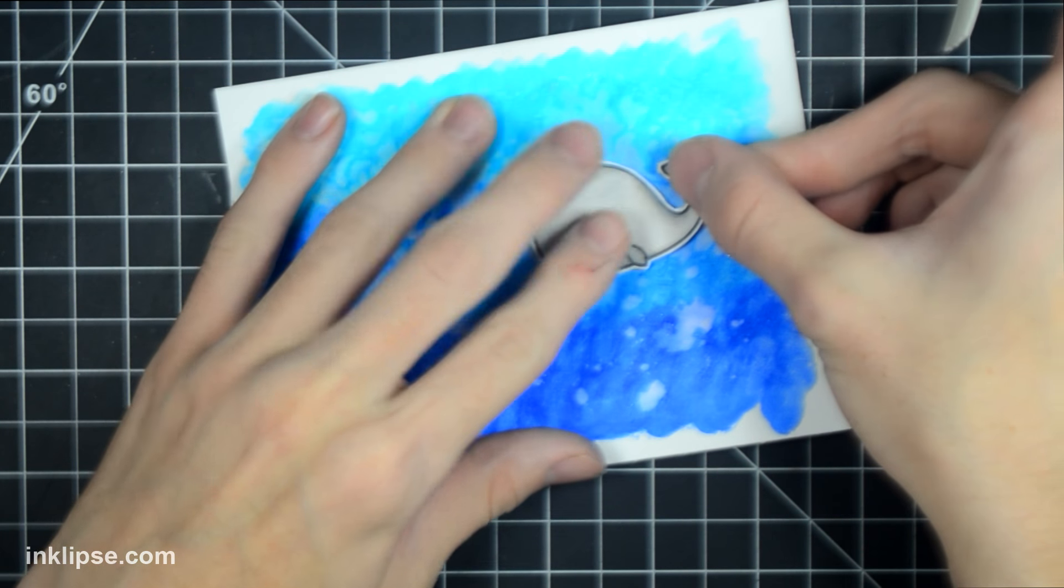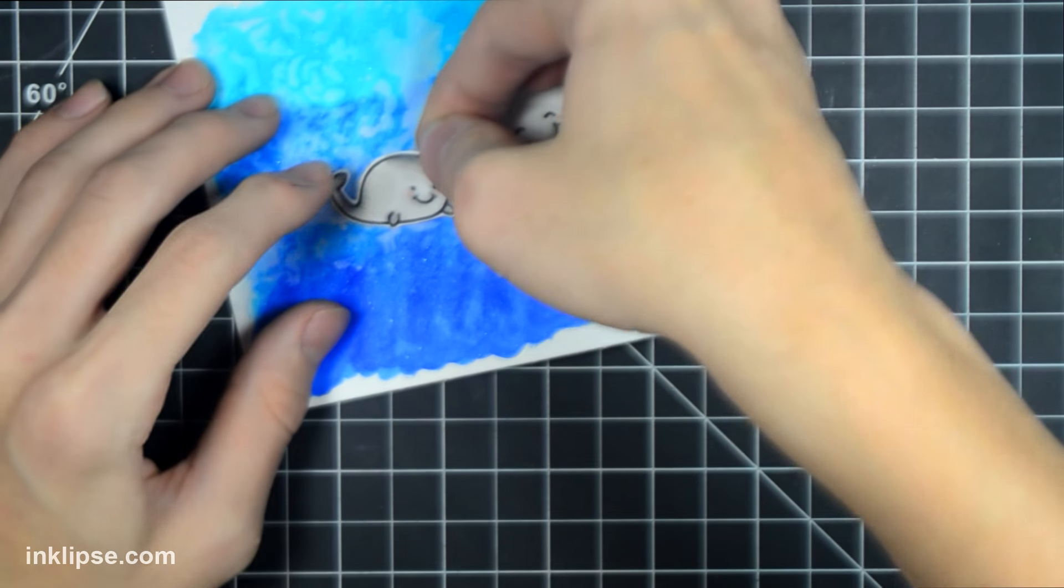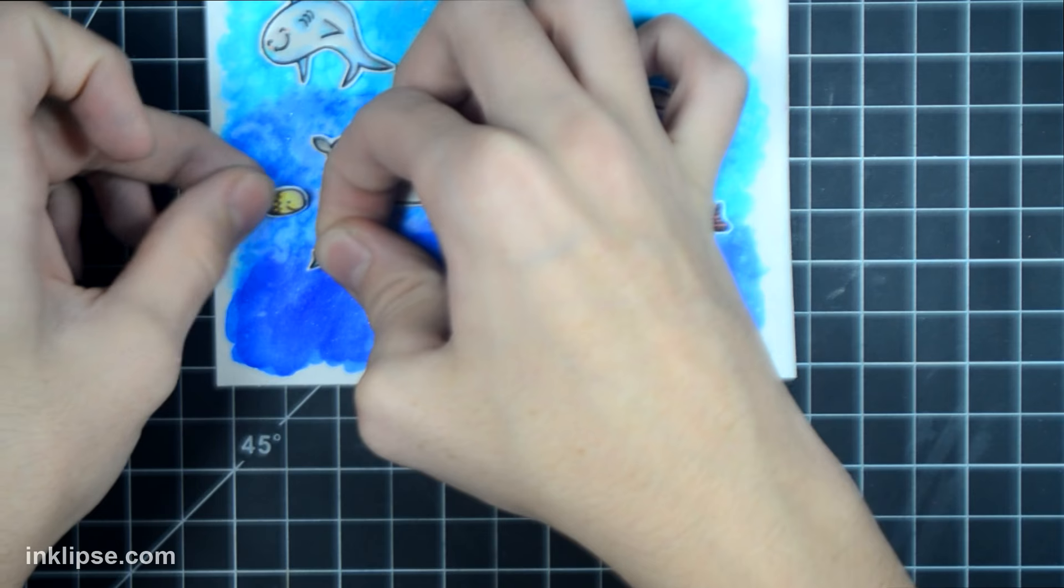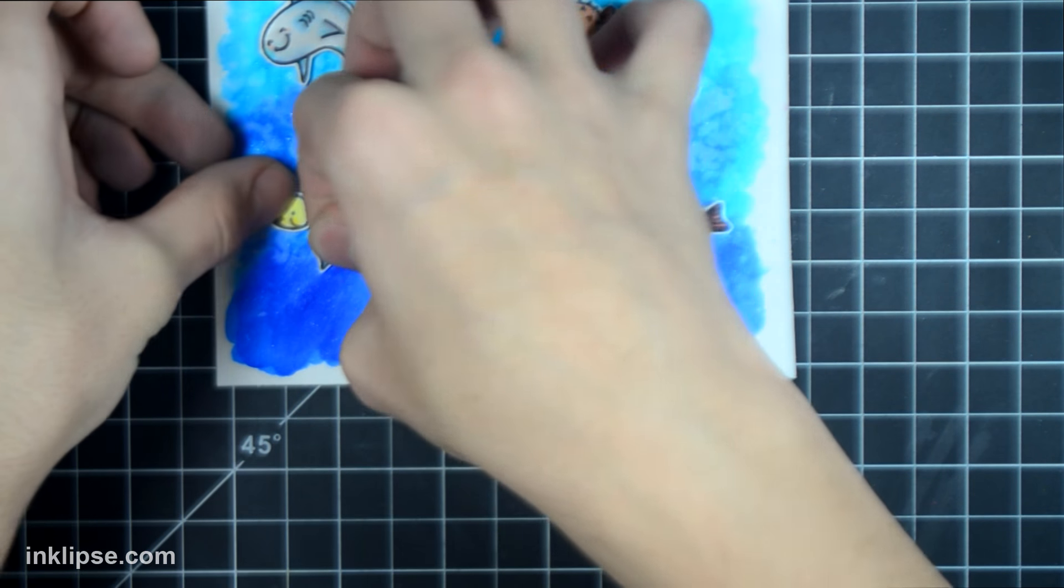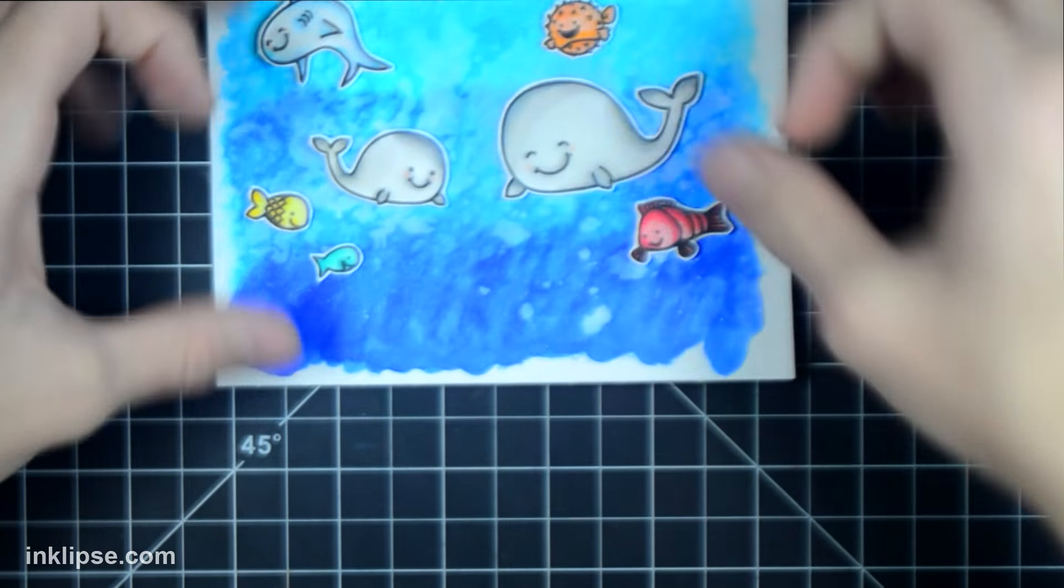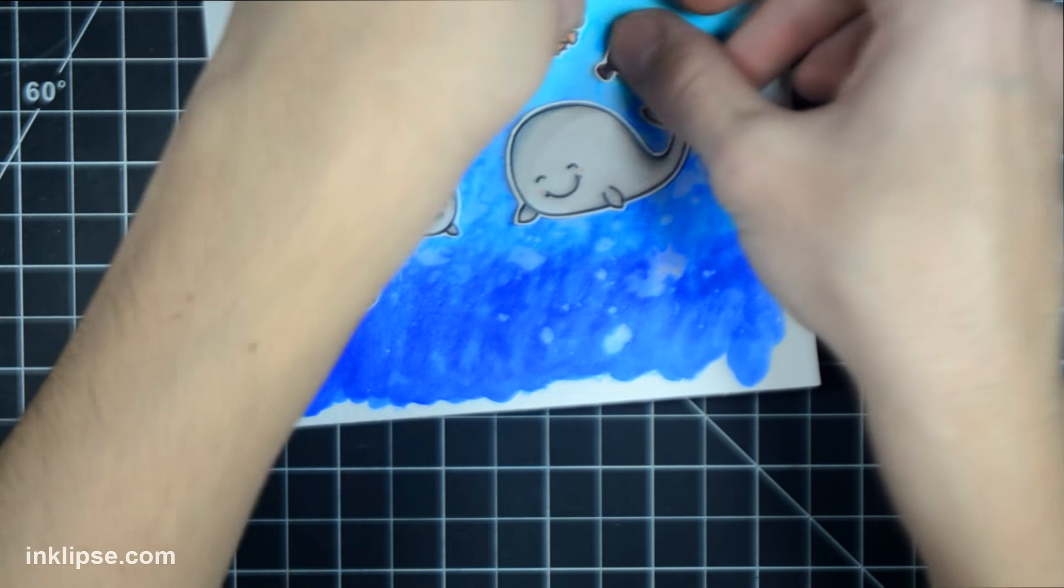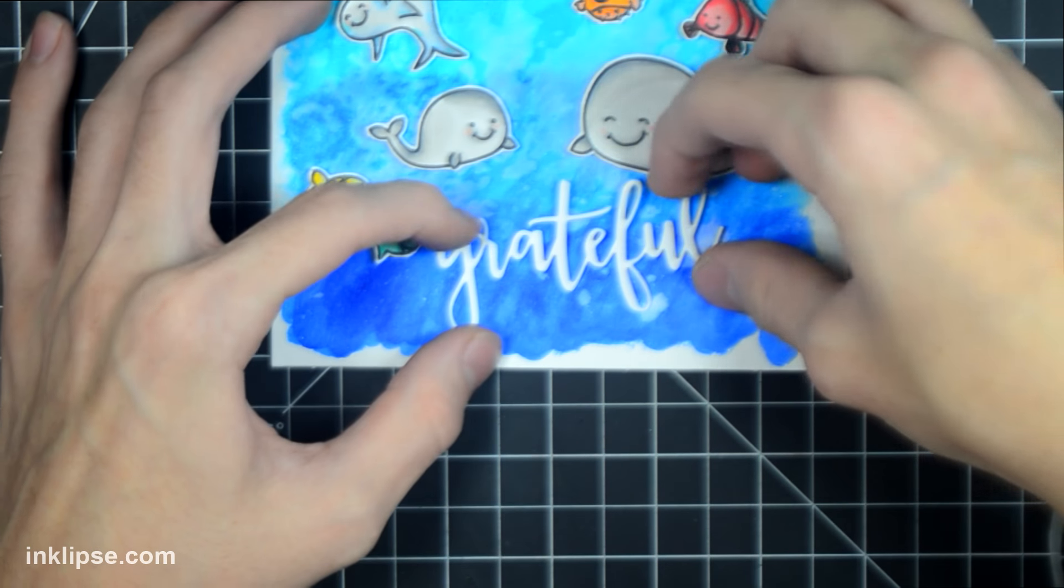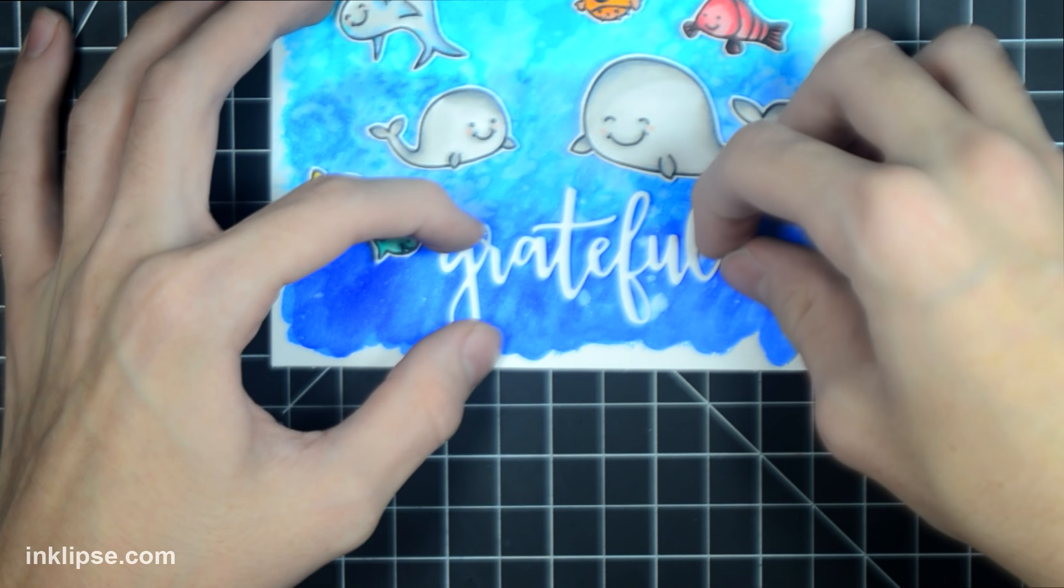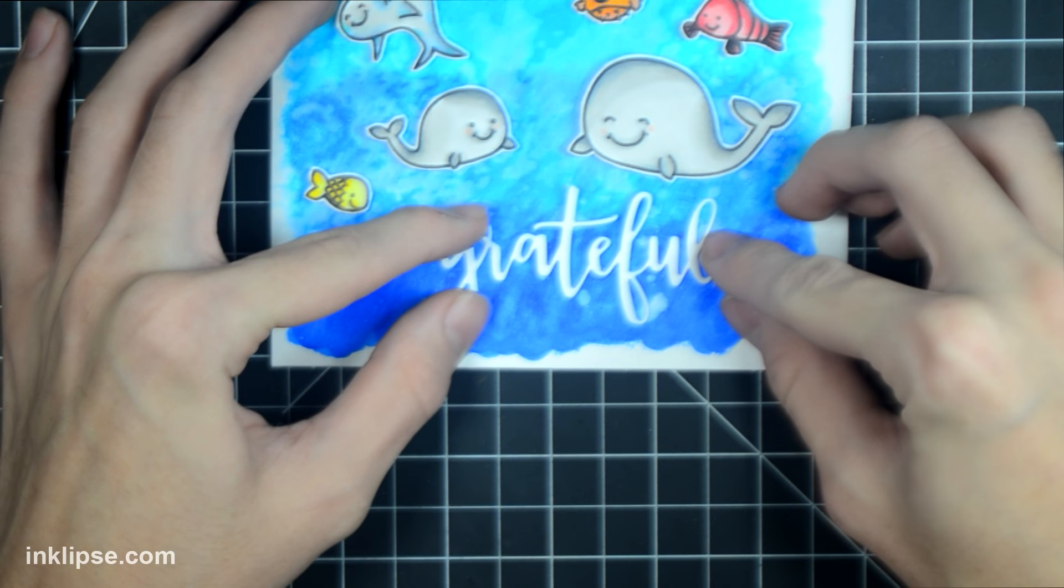I'm adding all the animals onto the card. This was a little bit of a hard process, but after moving them around quite a bit, I found a scene that I liked where all the animals were kind of coming together. Then I'm adding a Concord & 9th die cut that says Grateful and a sentiment that says For You, which is heat embossed with white embossing powder on a black piece of cardstock.